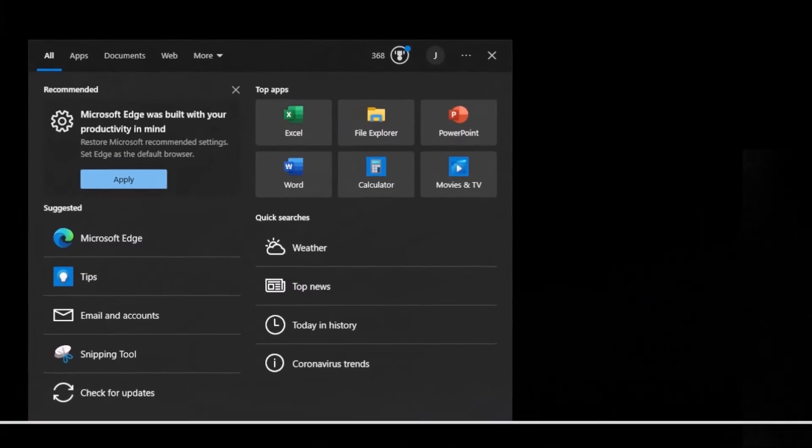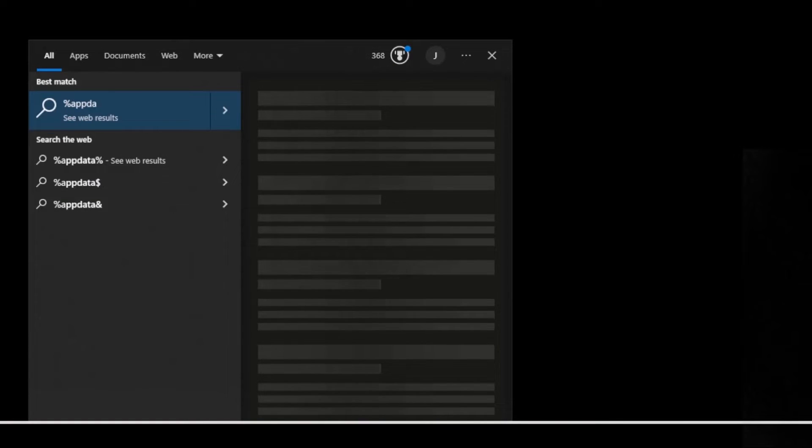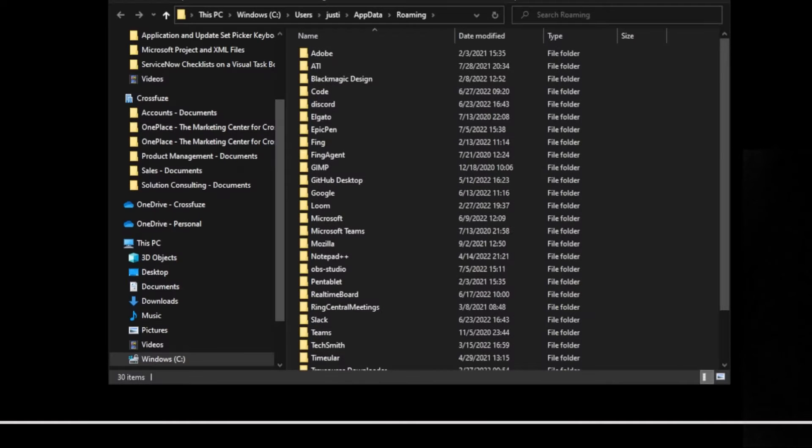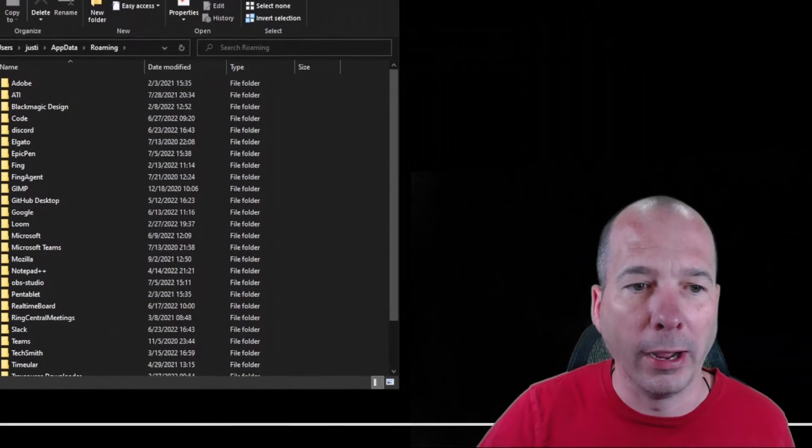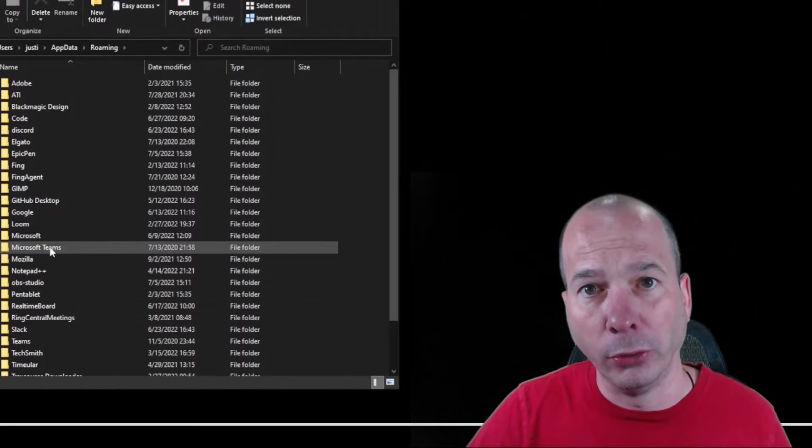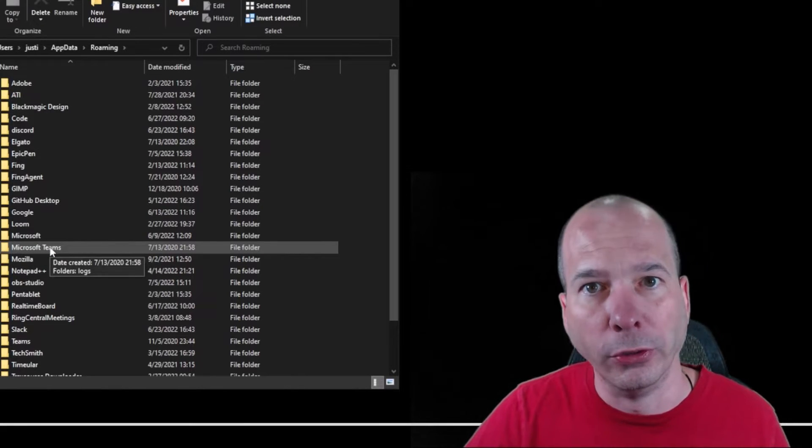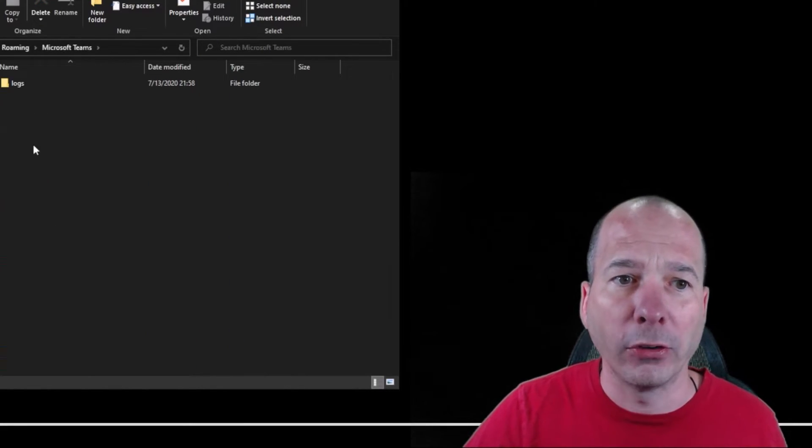After you do that, you want to navigate to AppData. I'm just going to type in AppData and notice it's actually coming back with some suggestions there. If I do that, it's going to take me to the application data folder within my computer. This is on a Windows computer, Windows 10 to be specific.